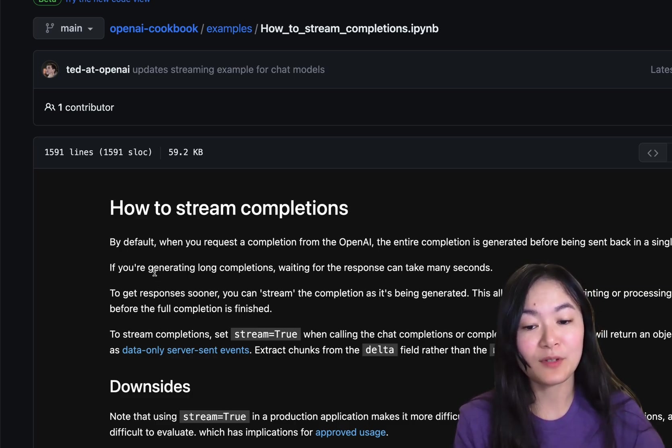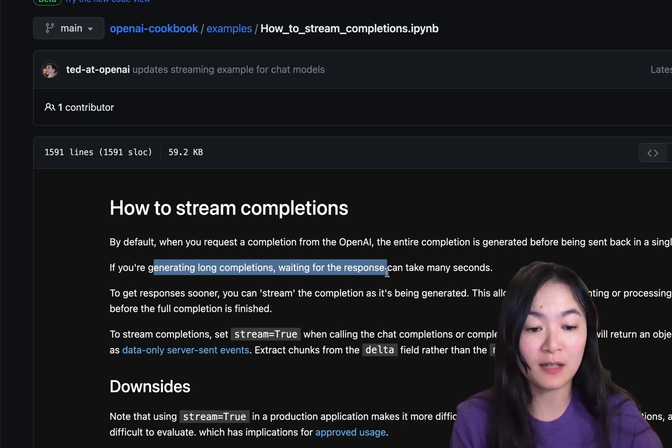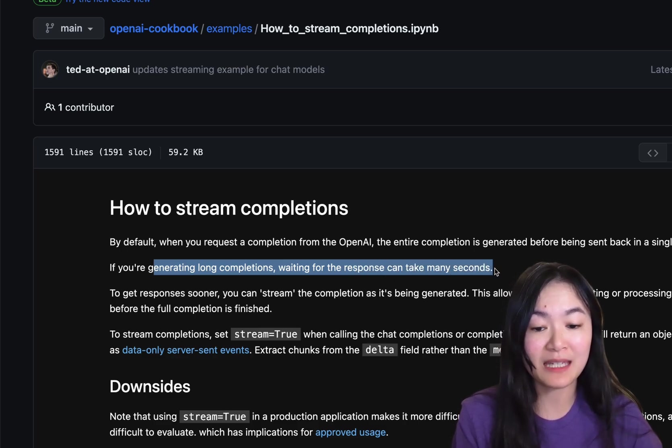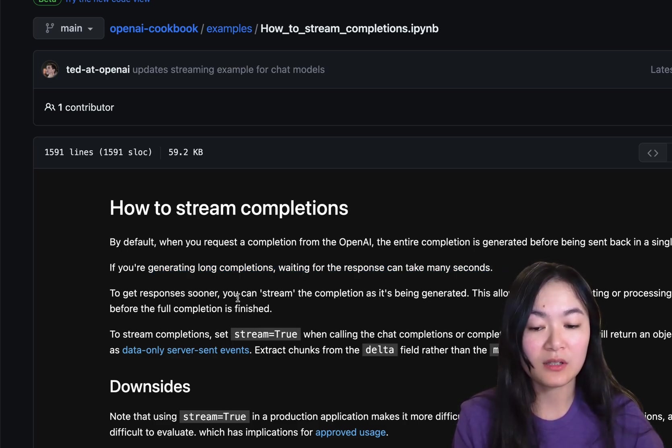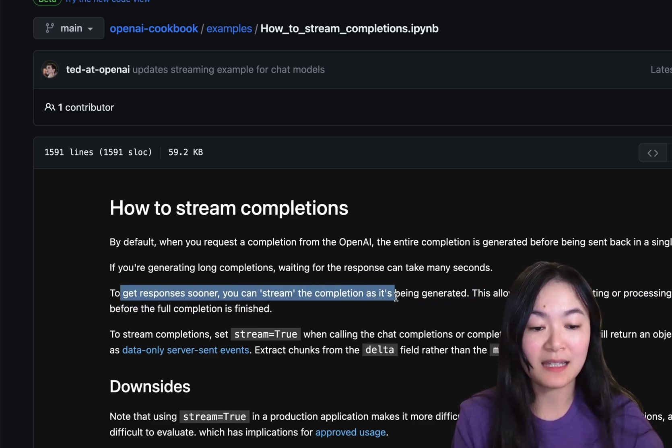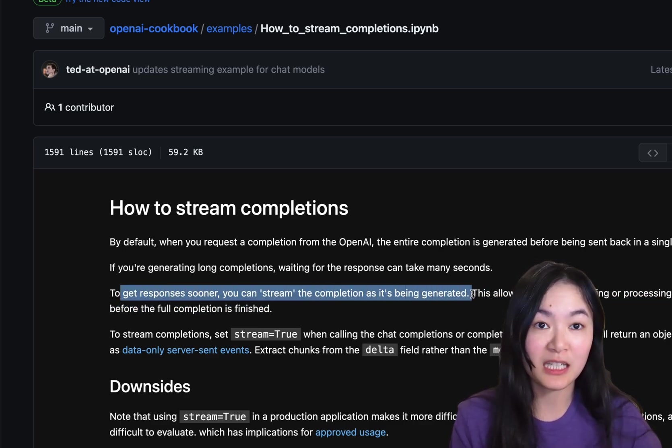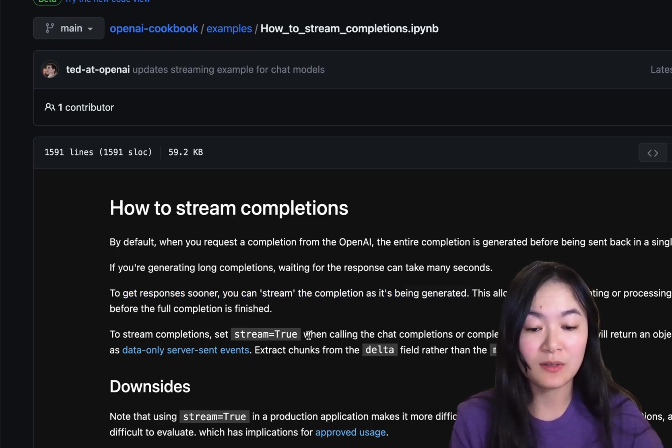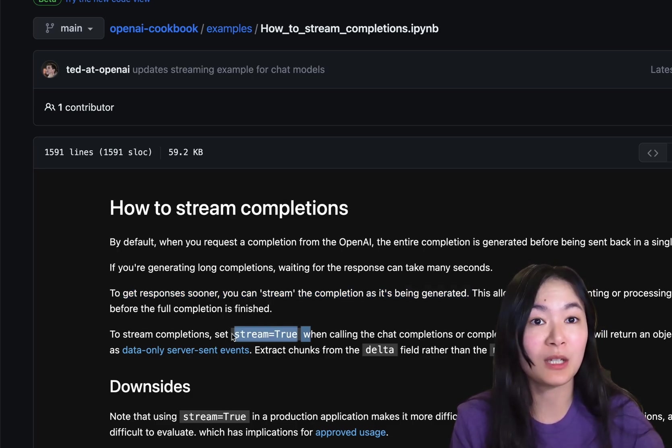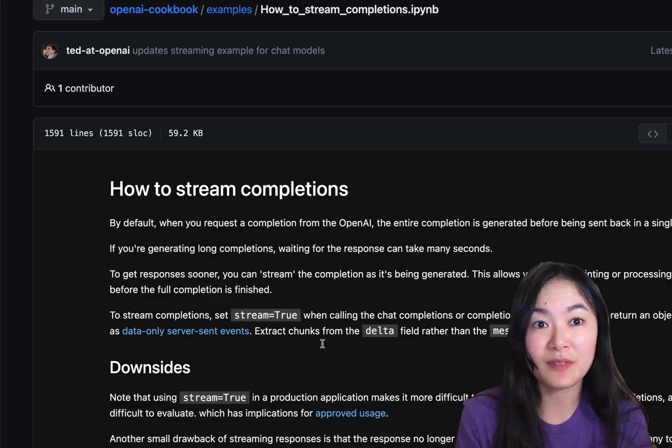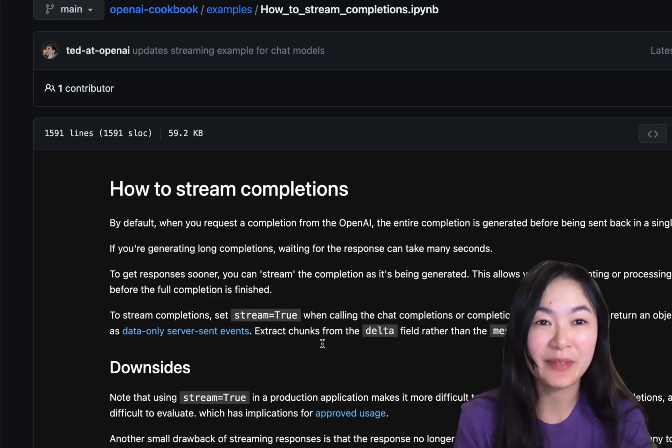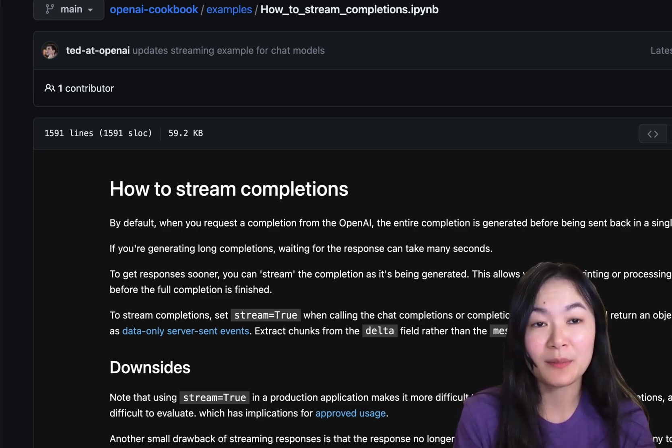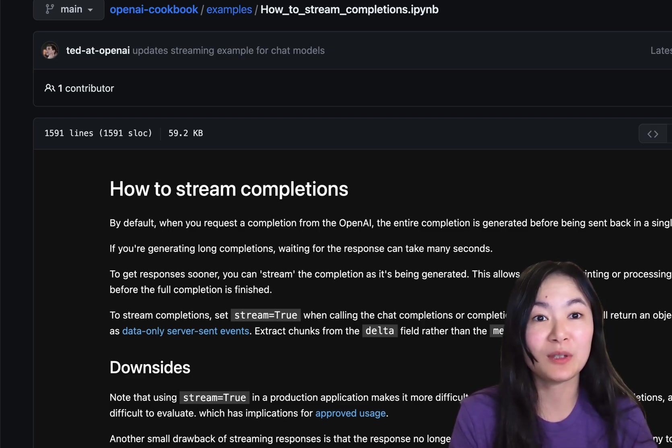And sometimes we might need to look into how to stream completions. Because if you are generating long completions, waiting for the response can take many seconds. So to get a response sooner, you can stream the completion as it's being generated. So this will be faster. To do that, you simply need to set stream equals true. So those are a few of the tricks and tips I want to mention. Please feel free to share other best practices of prompt engineering with me. And I would love to learn more. Thank you. Bye.